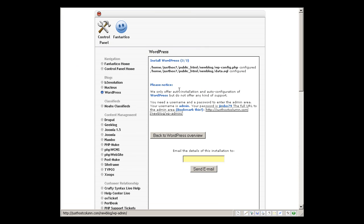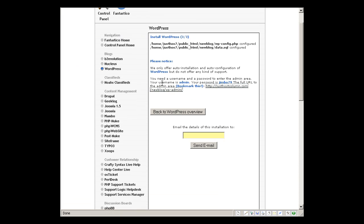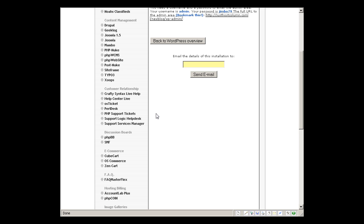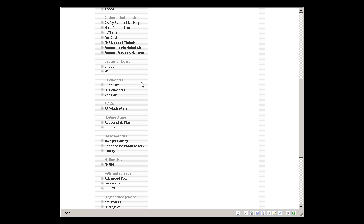And you see there's so much applications you can install. This is actually the front page of the blog I just installed. I'm going to close this. And you can see there's blogs, classifieds, content management, all these softwares, customer relationship or help desk system.